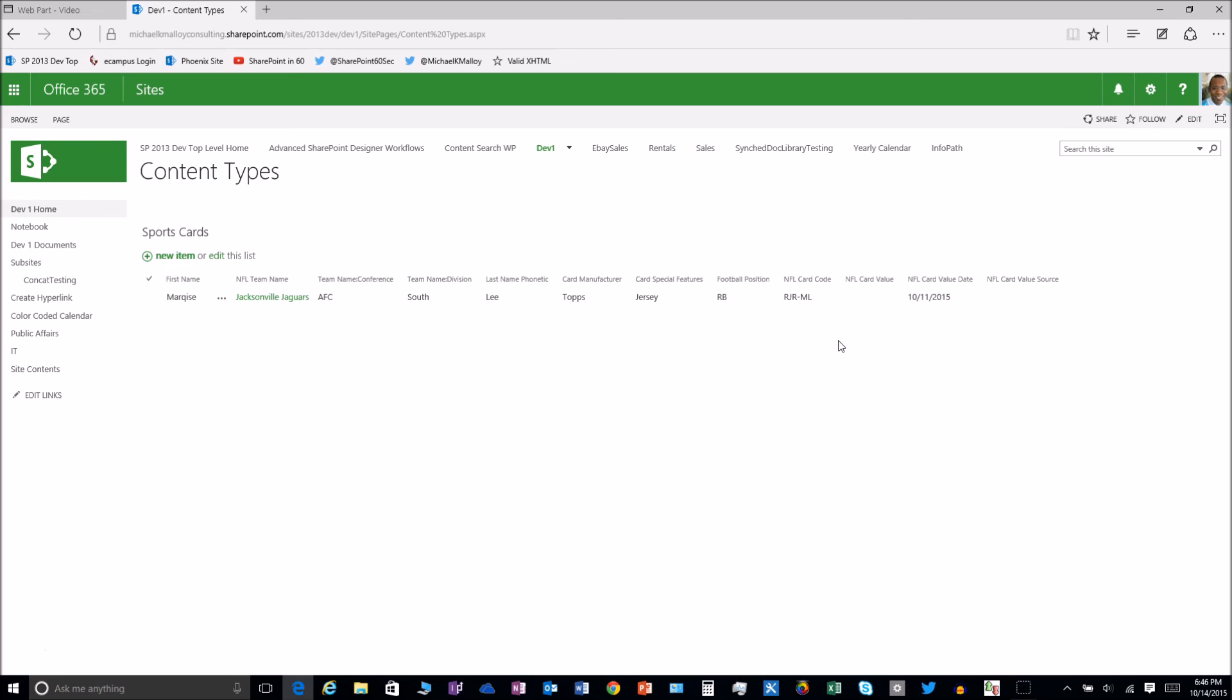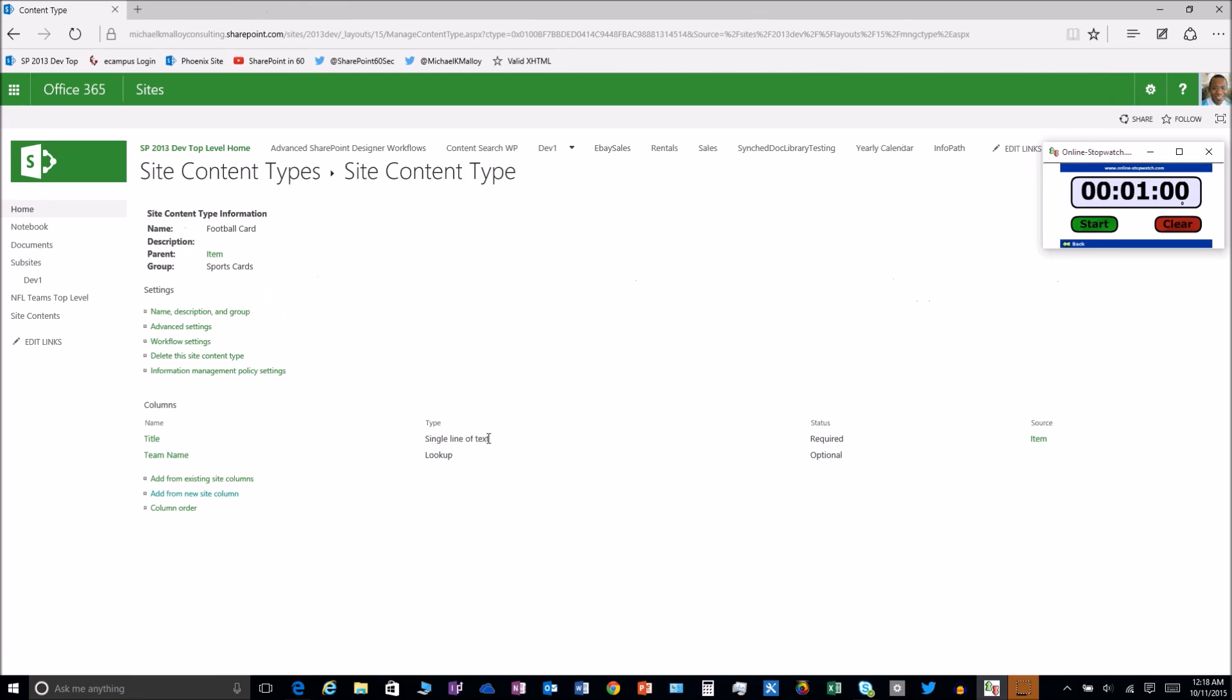Stay tuned. Check out the links to some other videos so you can see how we added additional columns and also how we implemented this content type into the list itself. Thank you for watching. Please subscribe. Don't forget to make somebody laugh today, y'all. Happy SharePointing.